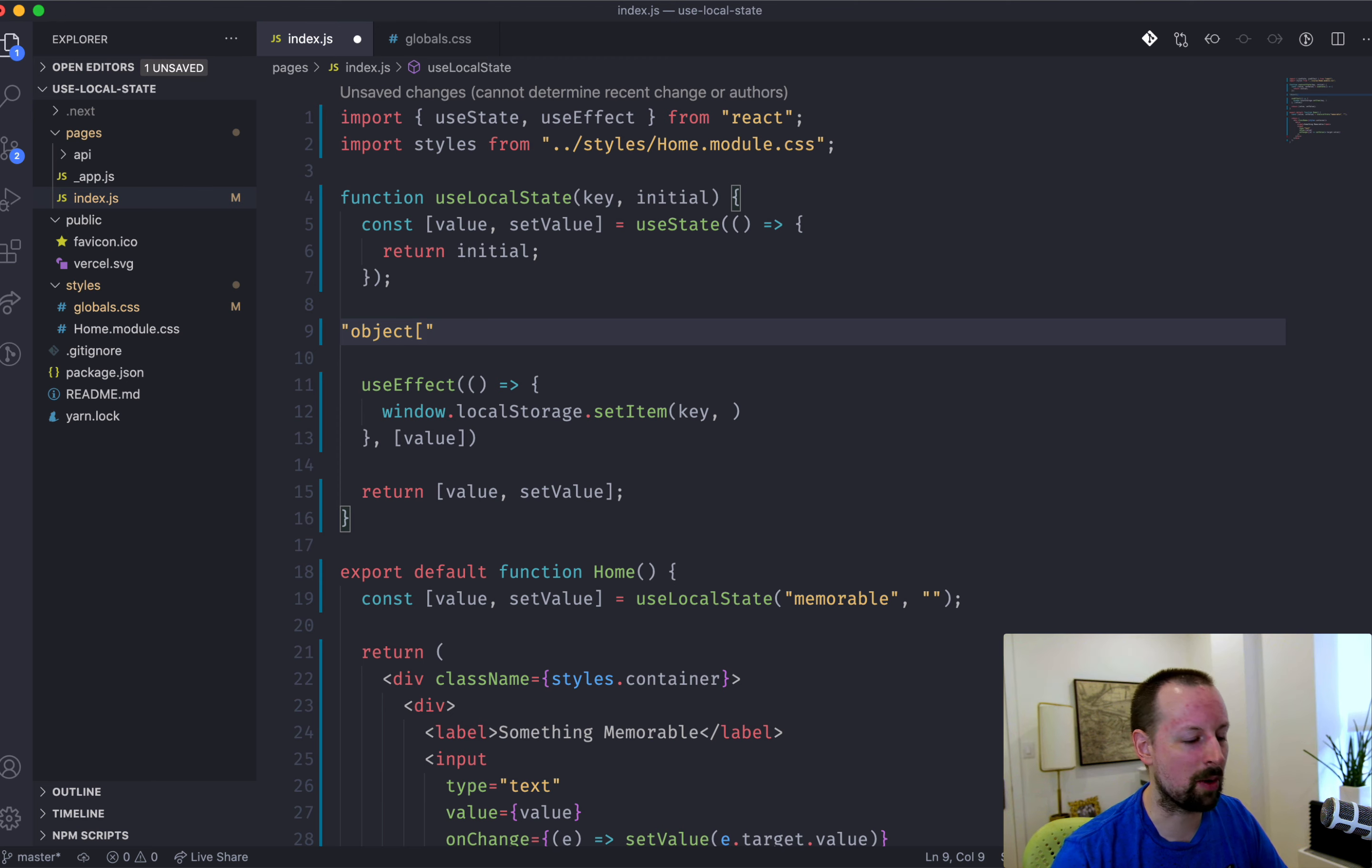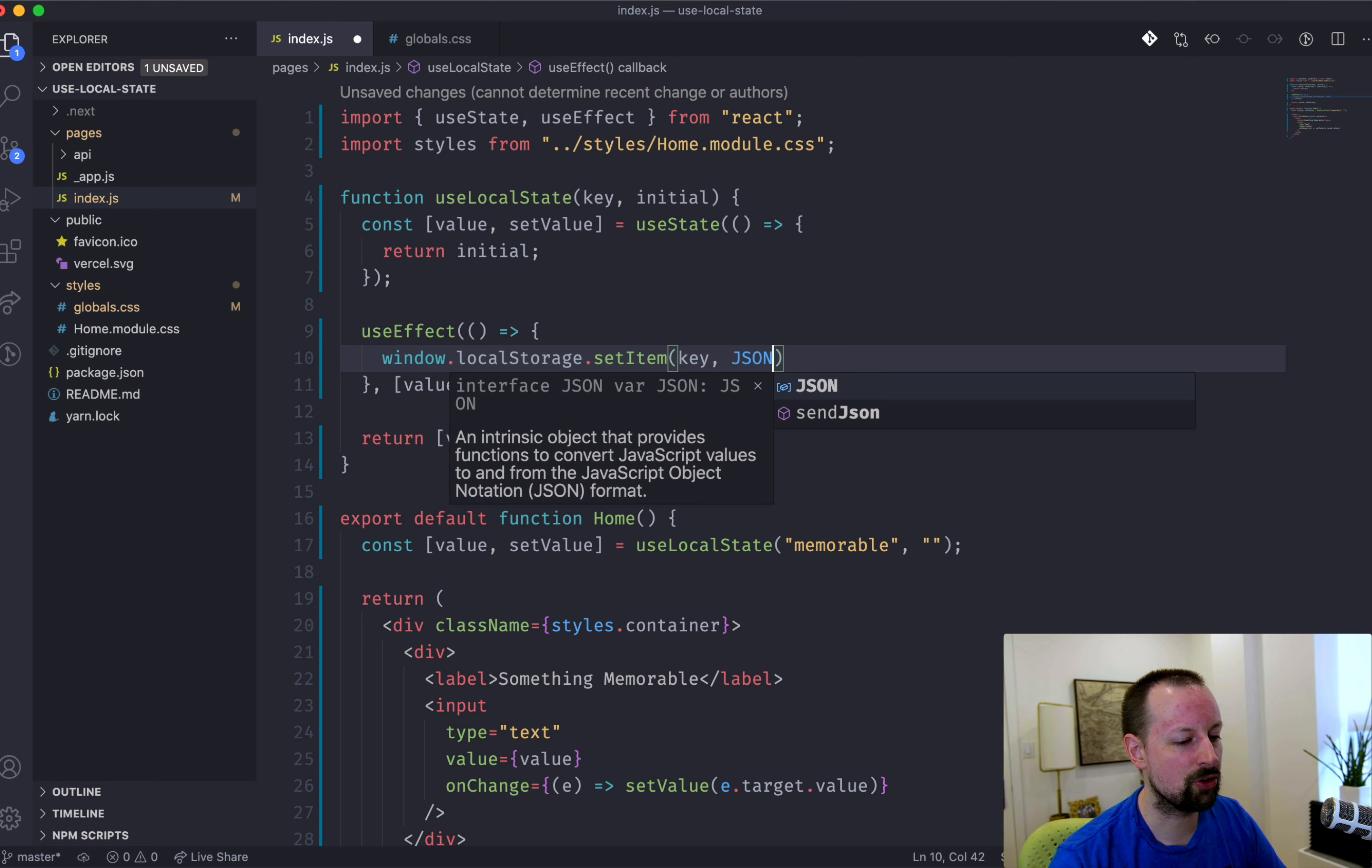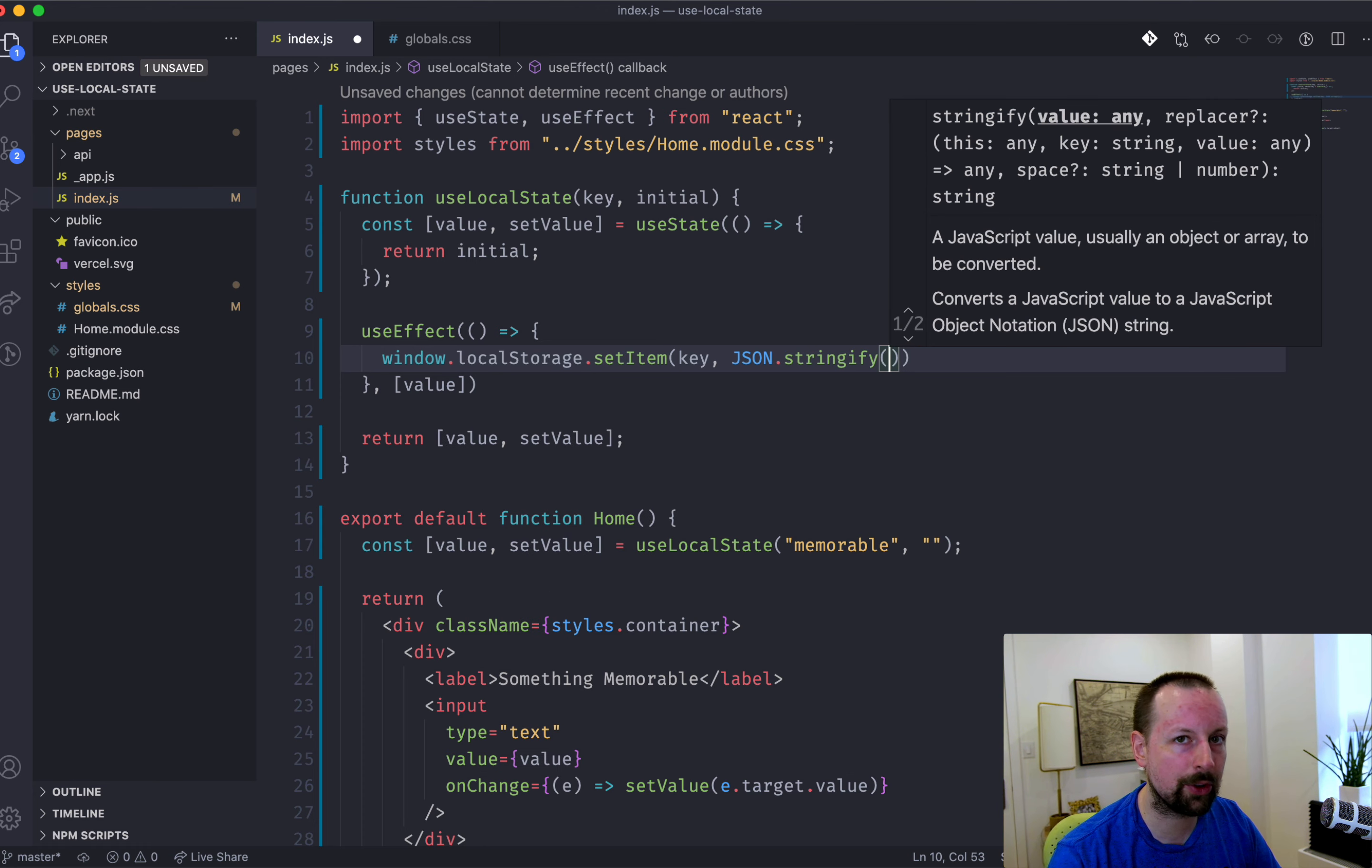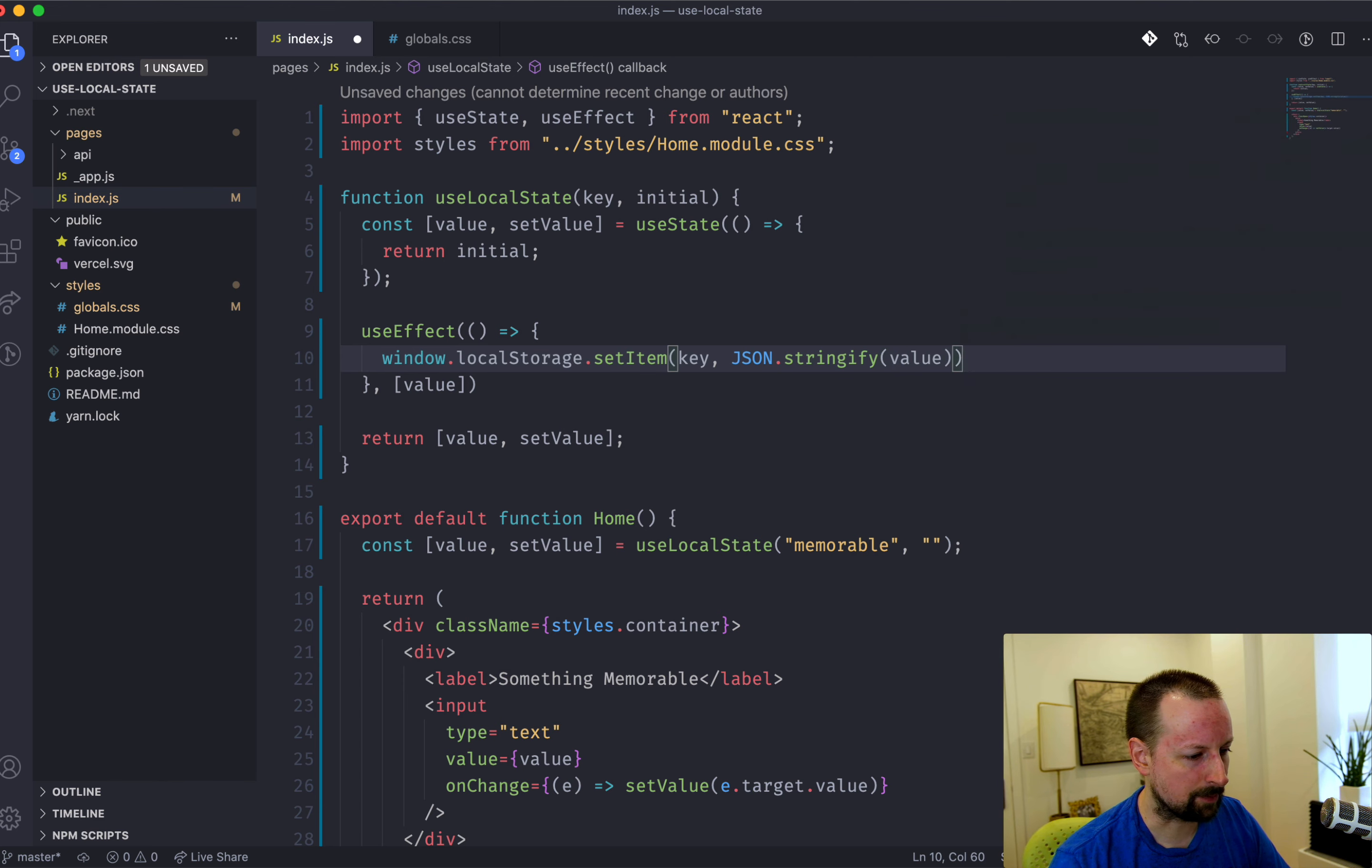So you can't write an object to local storage. It will show up as a string that's like object. You know how an object looks like when it's sort of converted into a string? So what we want to do is JSON.stringify whatever the value is to store it as a JSON string.